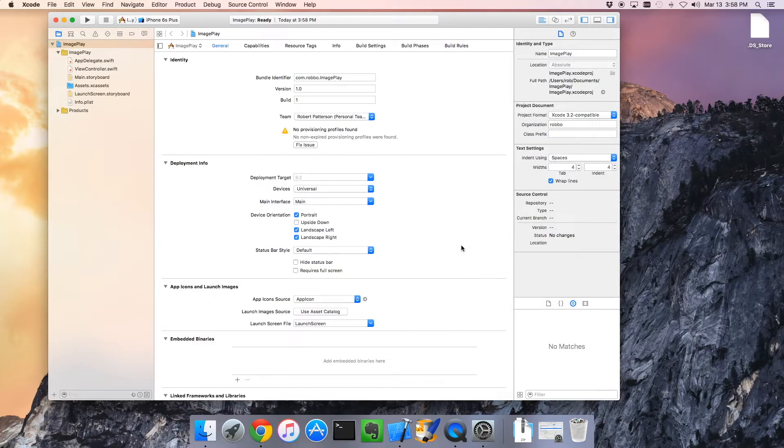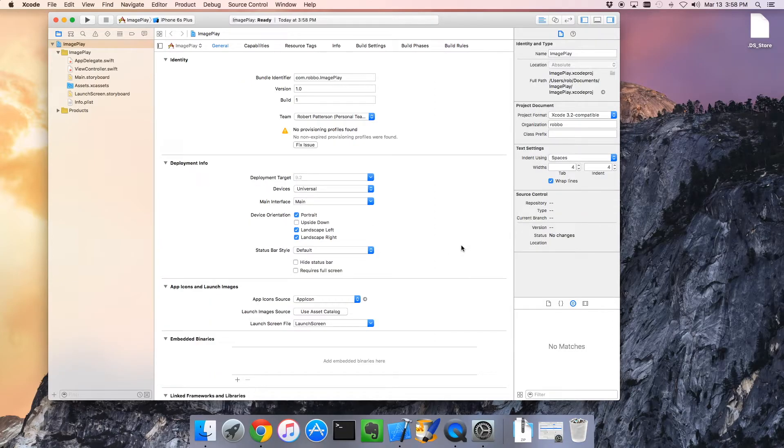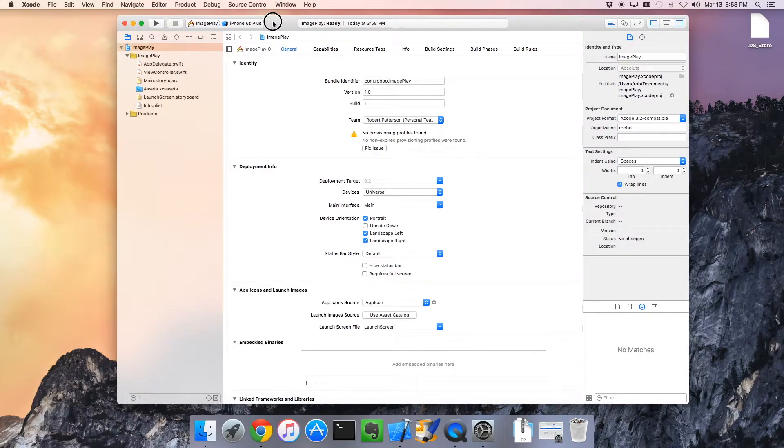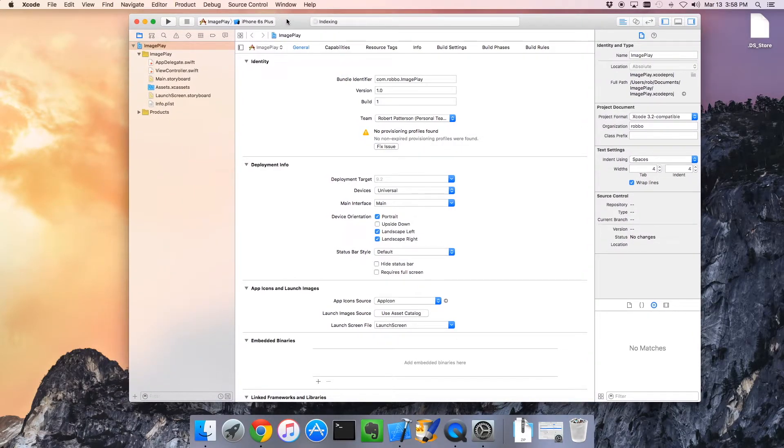Our application has been created. At this point we have an application that does nothing, but let's start it up anyways.